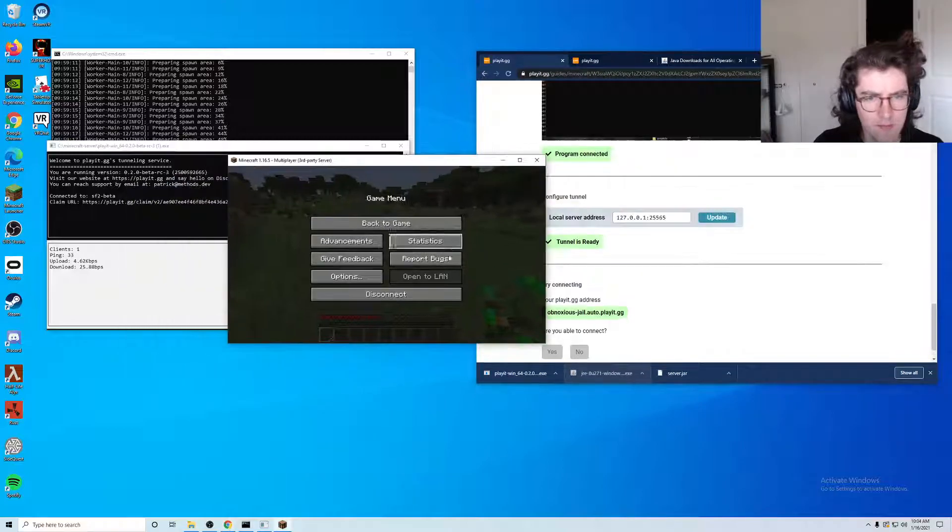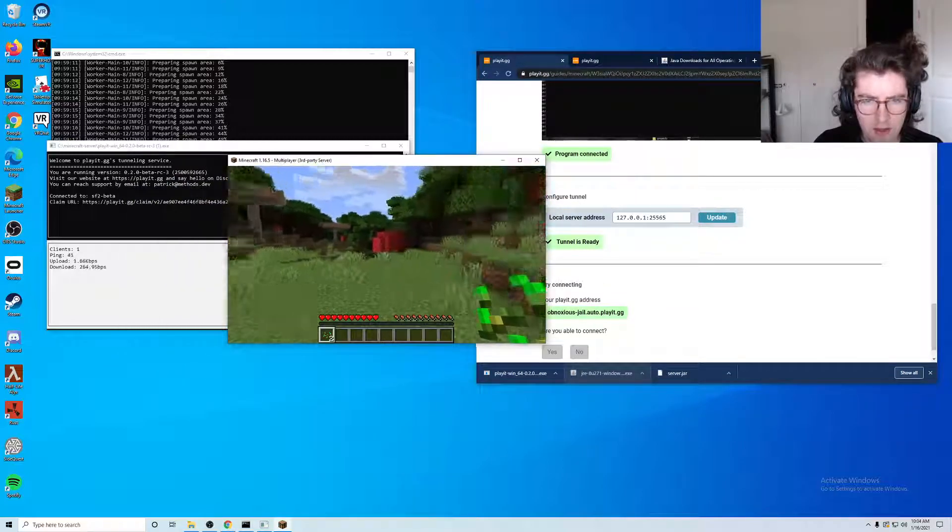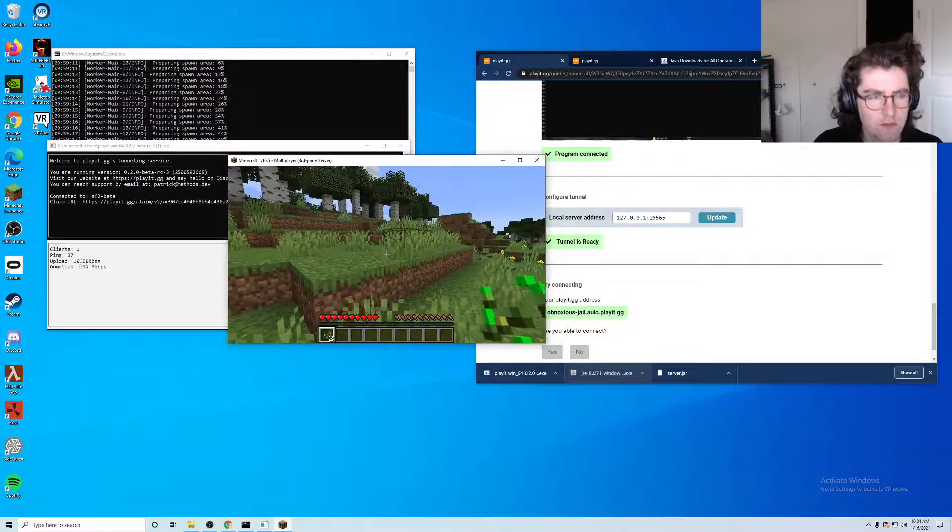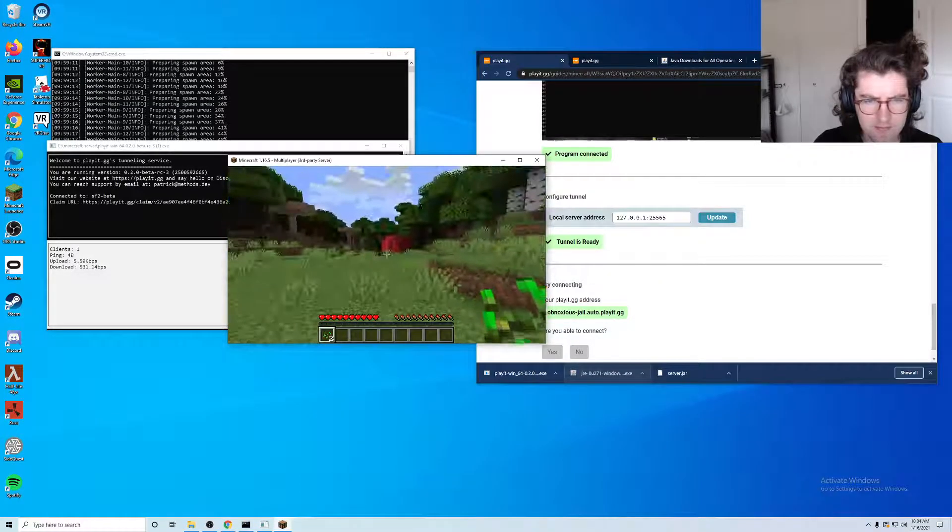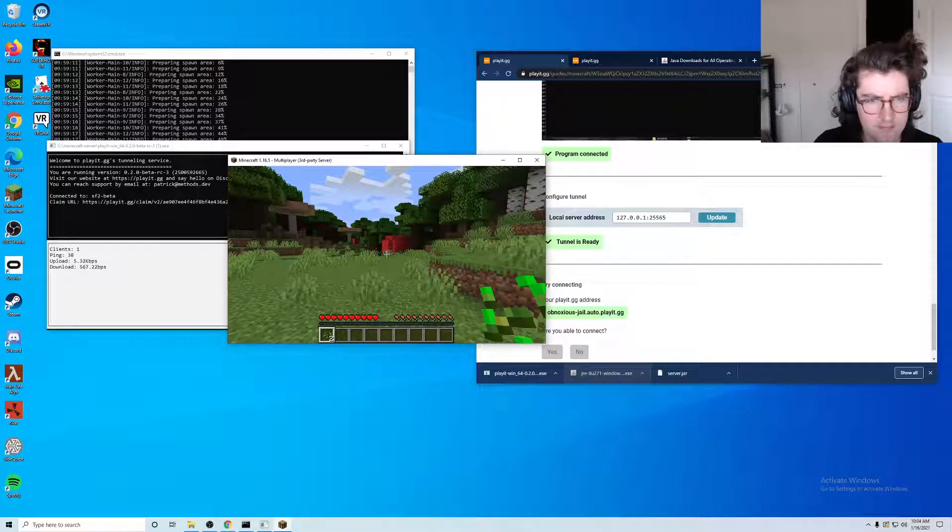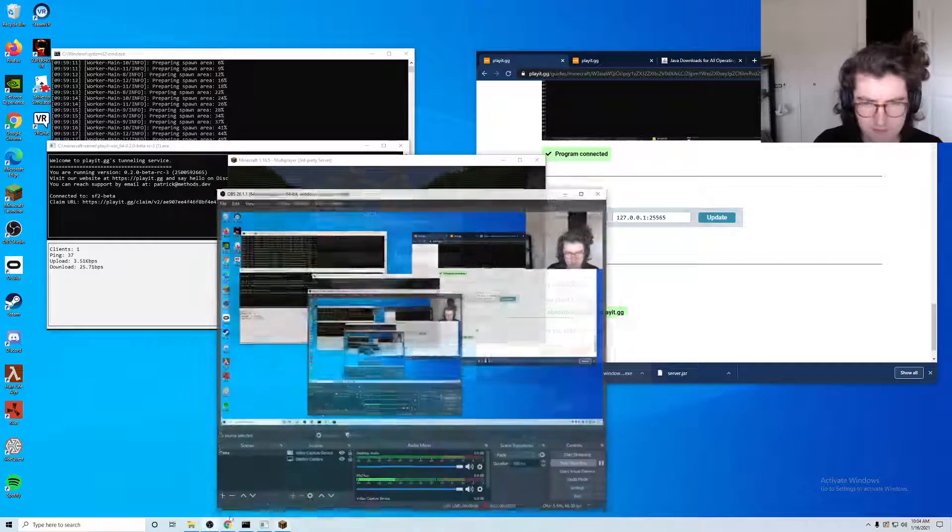So that is how to set up a public Minecraft server for free with playit. Thank you for watching.